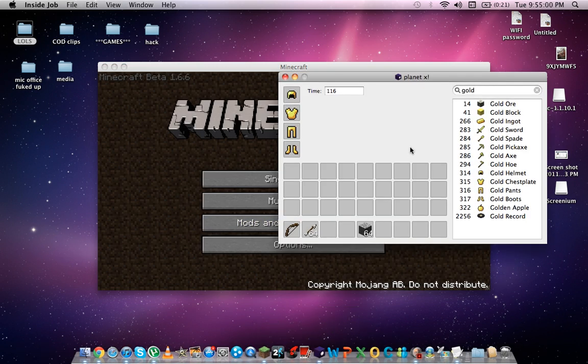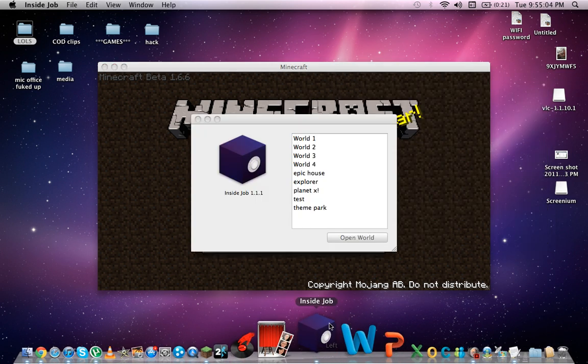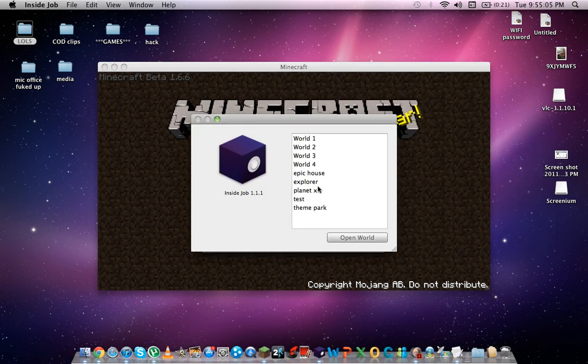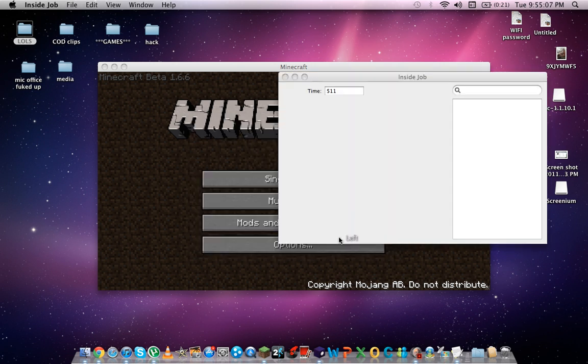And you want to restart inside job. So Command Q, quit it. Re-open inside job. And click Planet X.